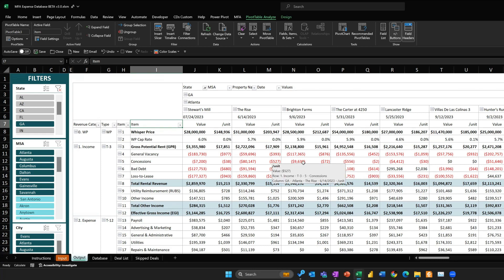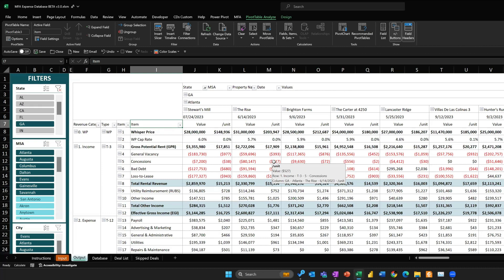To Victoria's point, my dream is to be able to upload your MFA data to a database so you can always go back to a deal, populate the MFA, adjust it, upload it — and if all the data is in the database you could do way more than just this expense database. But that's a very big project.